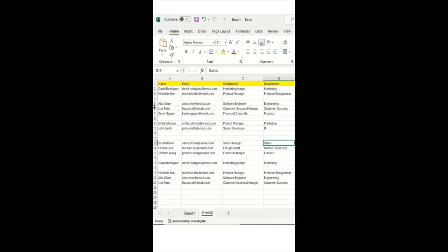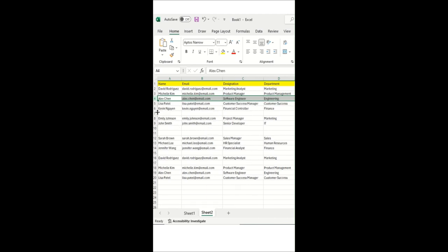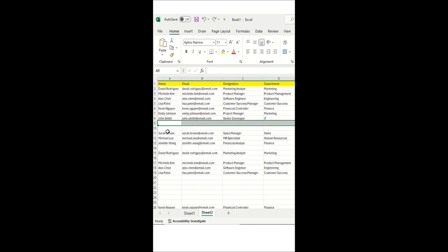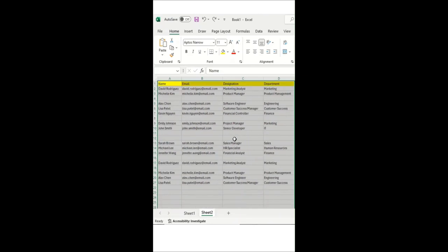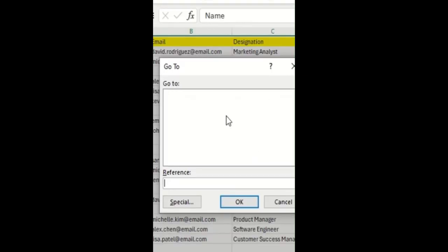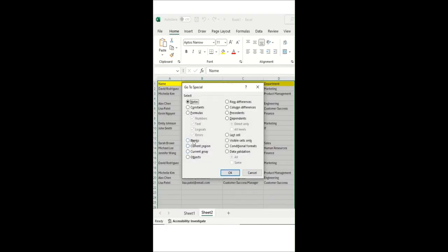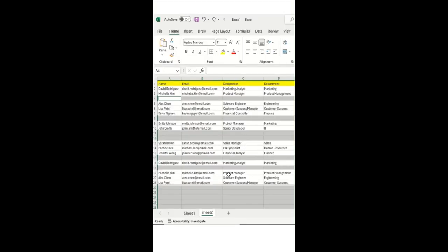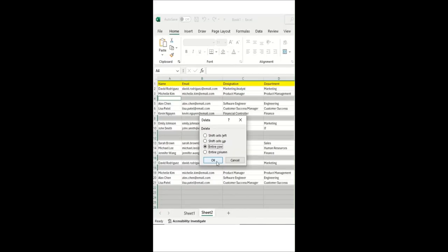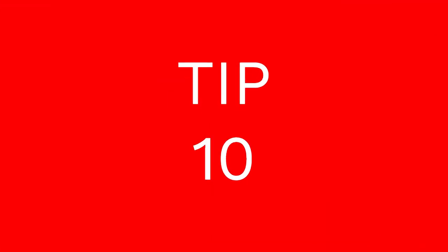Hey Excel geeks! During ETL we often have blank rows in a spreadsheet. Removing them one by one with Ctrl+Minus is tedious. Instead, select the entire table, press Ctrl+G to get the Go To pop-up, hit Special, and select Blanks. All blank rows are automatically selected. Then press Ctrl+Minus, choose Entire Row, and click OK. Your table will be automatically arranged with blank rows removed.